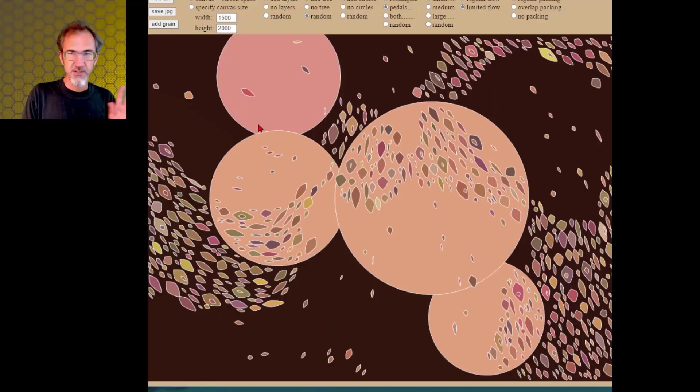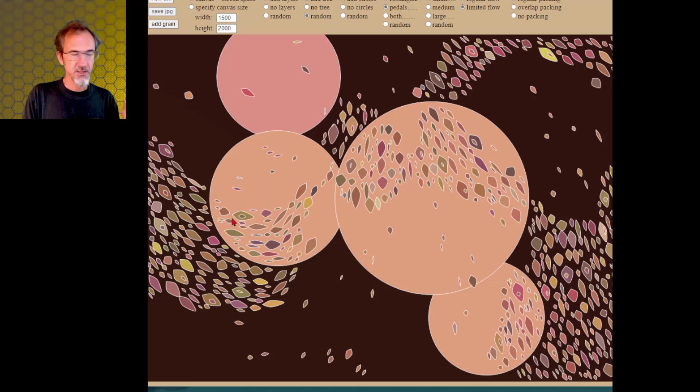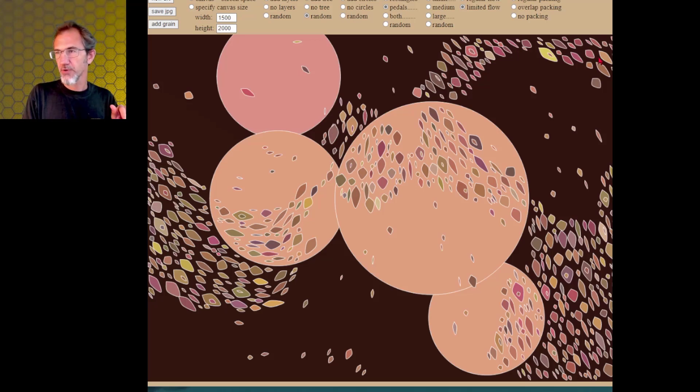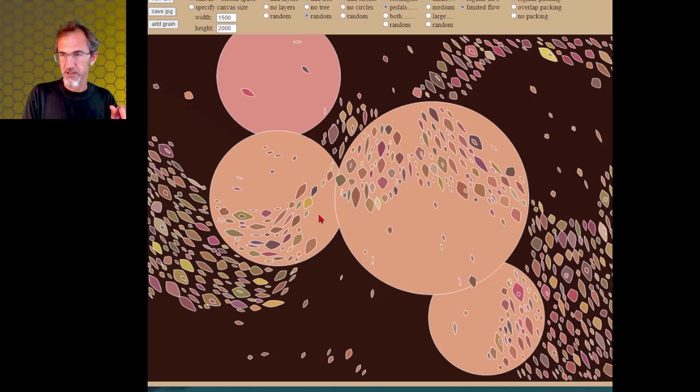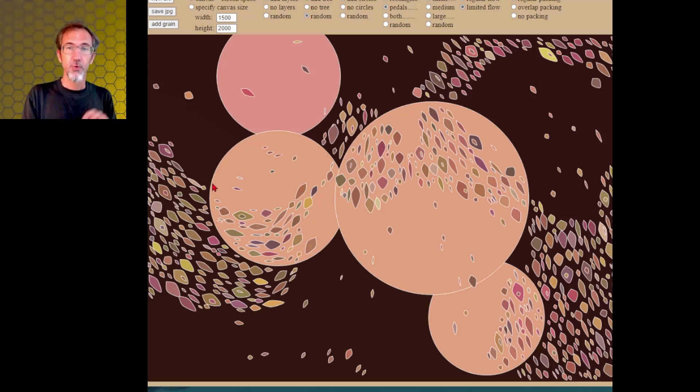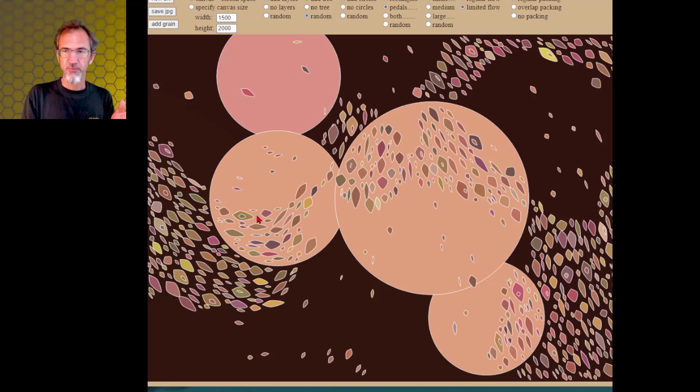Now, besides just limiting the placement, I've also got something going on where I'm trying to get these to flow along these bands. It's not always successful, but it is like right here it's flowing along the band and right here it's flowing along the band.